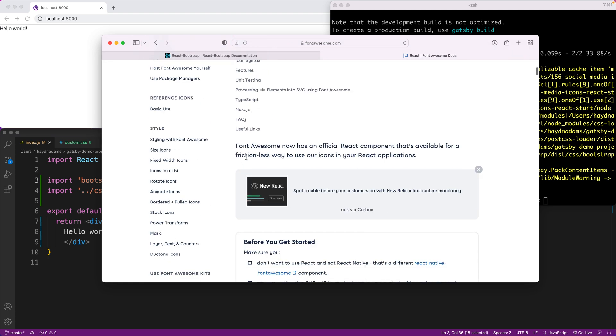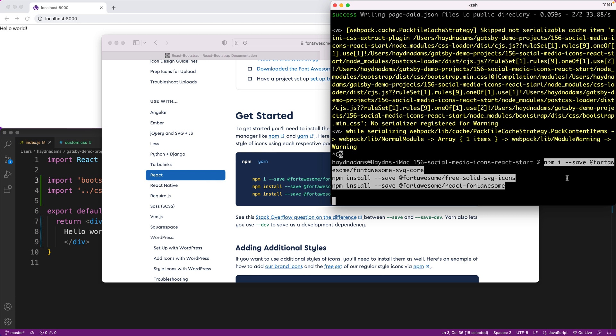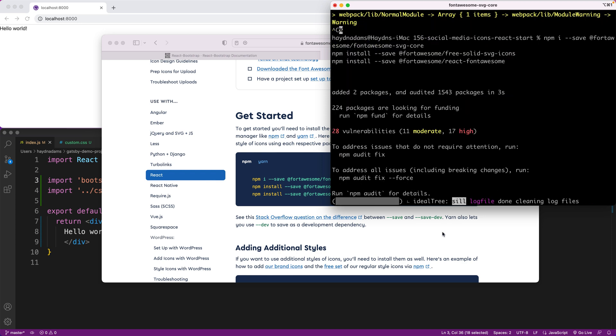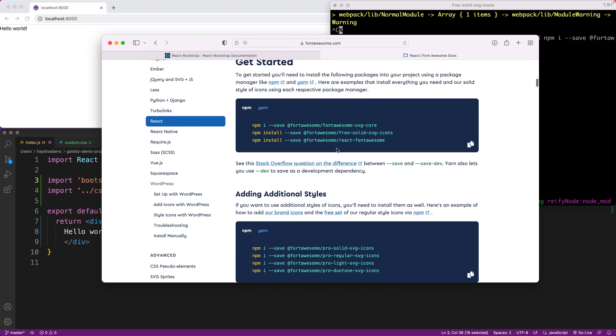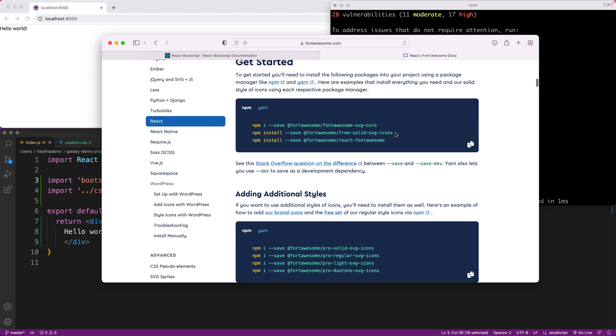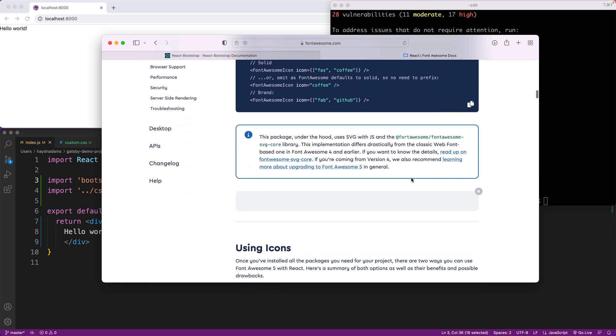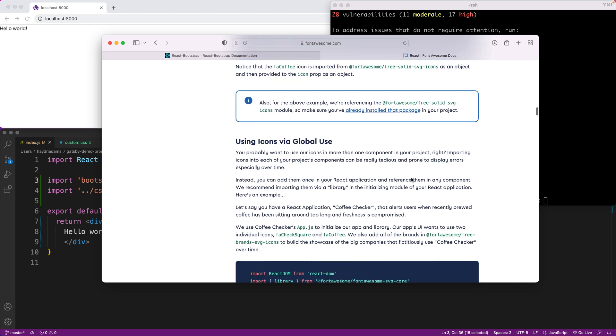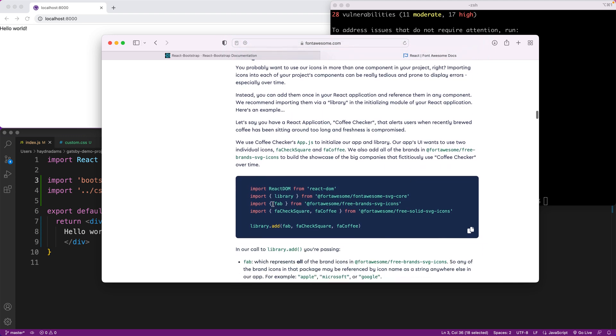I'm going to come down this page and what I'm looking for is getting started. I'm going to copy these three pieces by copy code snippet and drop those three pieces in. Now here's the thing, the additional styles are all the pros and the general ones are the free solid SVG icons, but what I'm looking for are the brands and the brands are kind of hidden halfway down the page on this section.